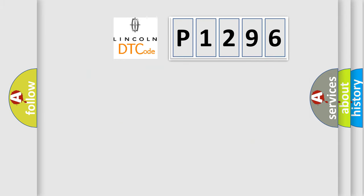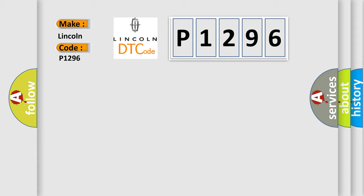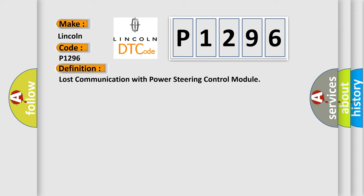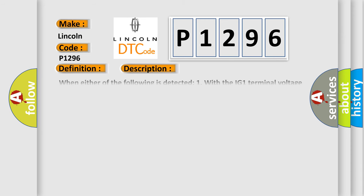So, what does the diagnostic trouble code P1296 interpret specifically for Lincoln car manufacturers? The basic definition is Lost communication with power steering control module. And now this is a short description of this DTC code.